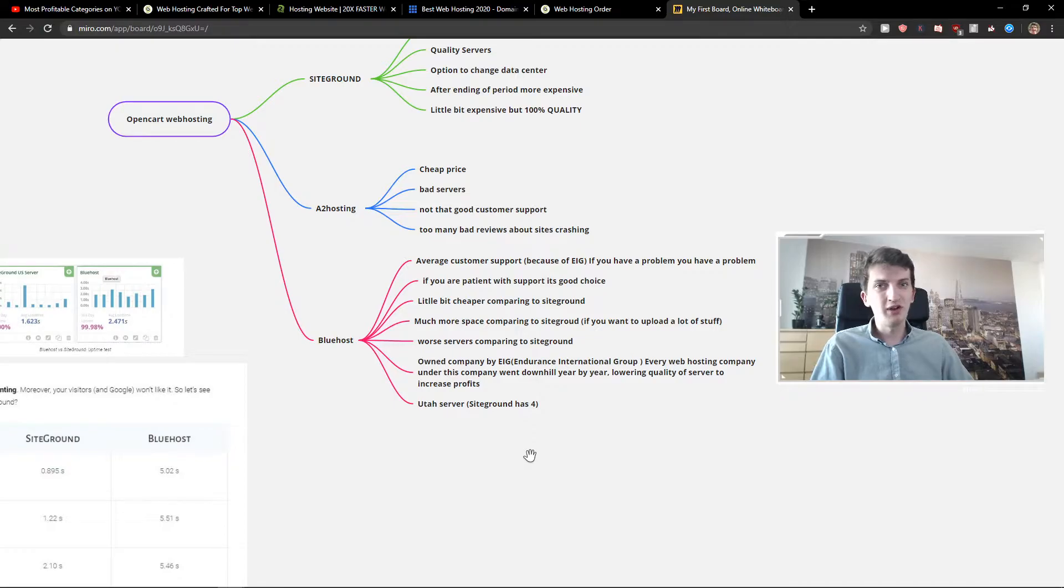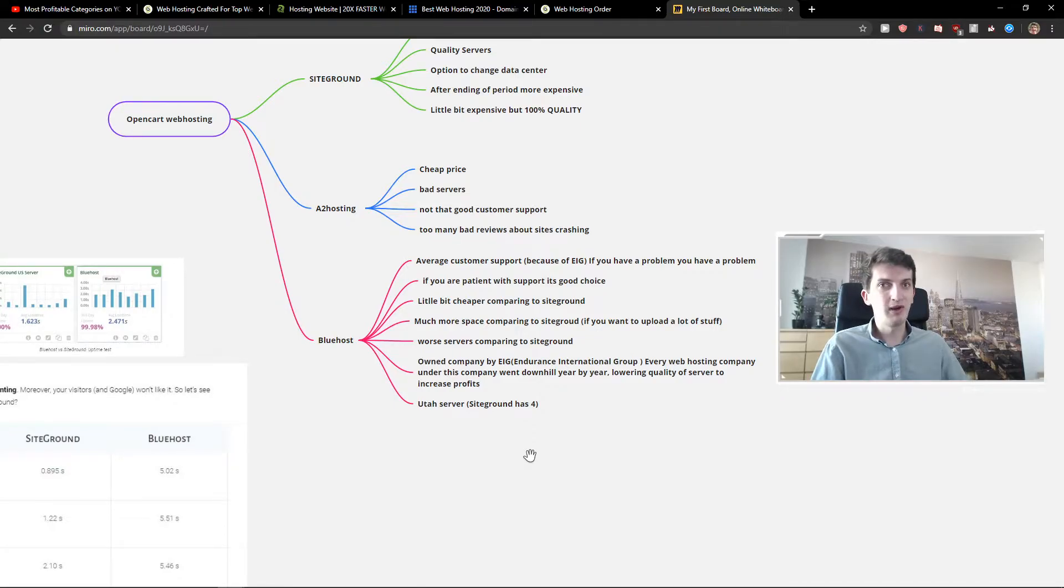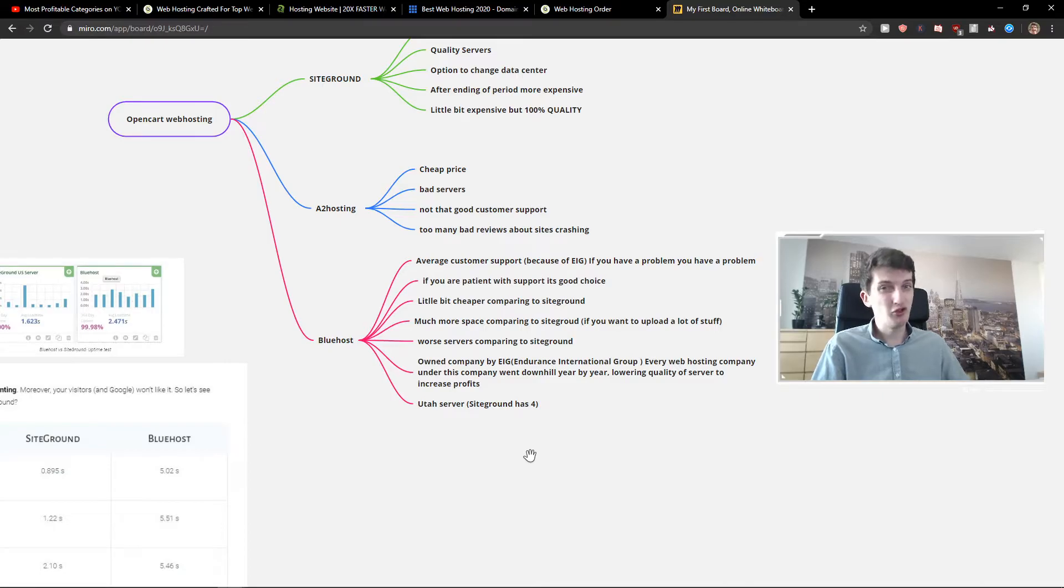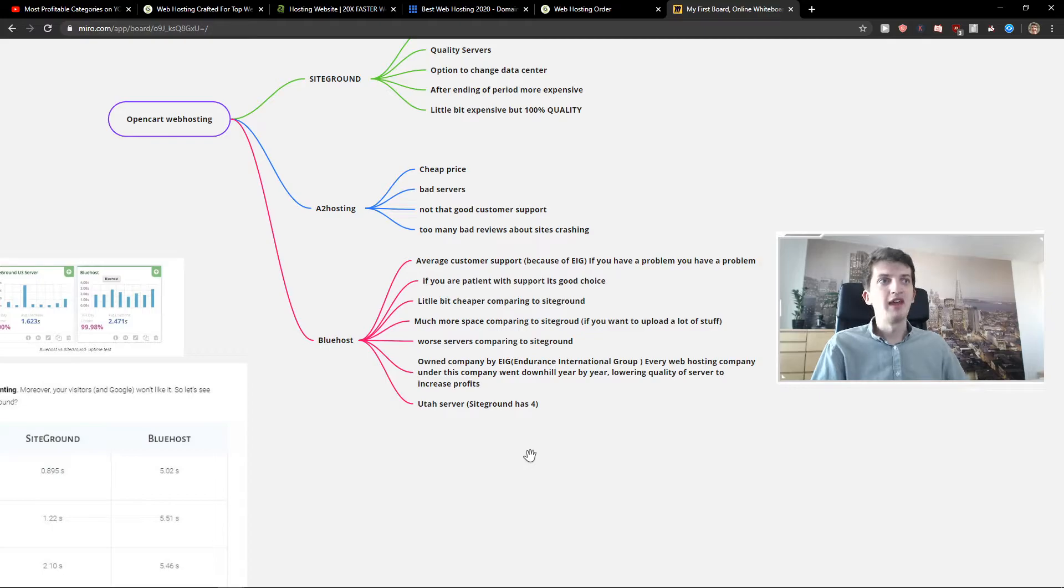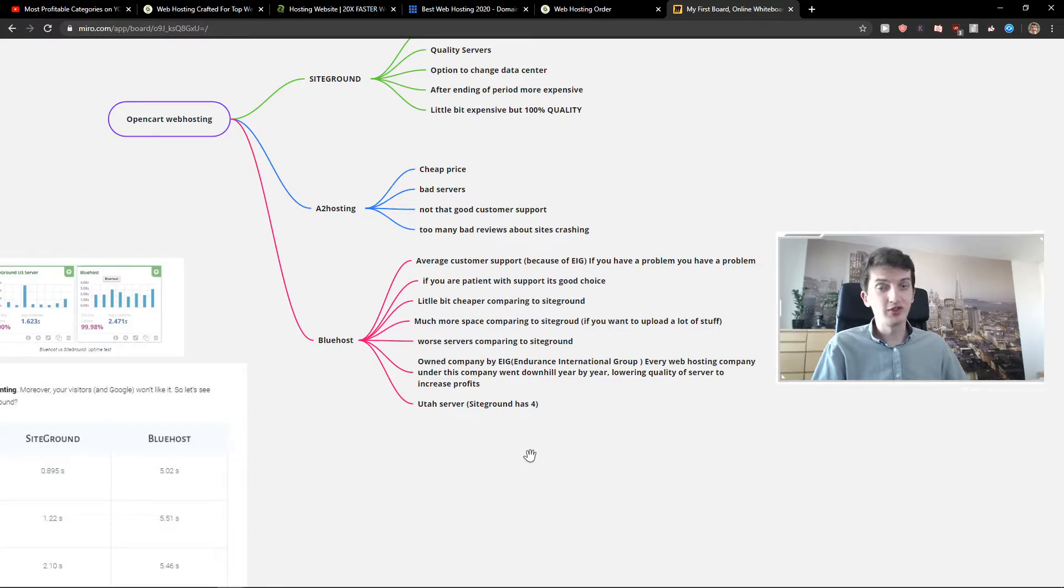Then it's a little bit cheaper, like 20, 30 euro if you're ordering the 24 month plan. It's a little bit cheaper, but not that much. The other things are really similar.